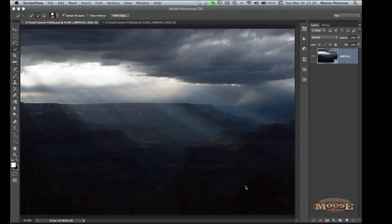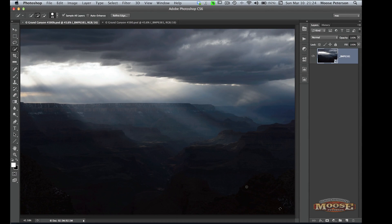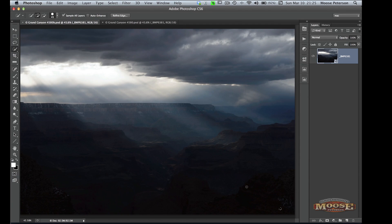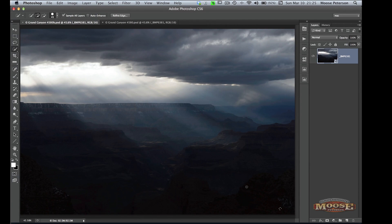Howdy folks, Moose here. I've got another online digital darkroom kind of lesson I want to share with you because it's really not so much digital darkroom as your heart. What am I talking about? Well, here's this experience we had a couple weeks ago on the south rim of the Grand Canyon. We had a storm blowing through, we had those great god beams.